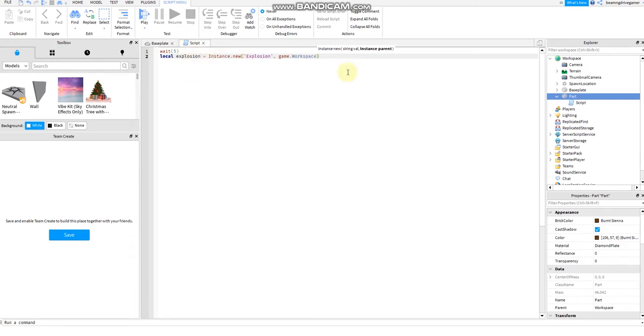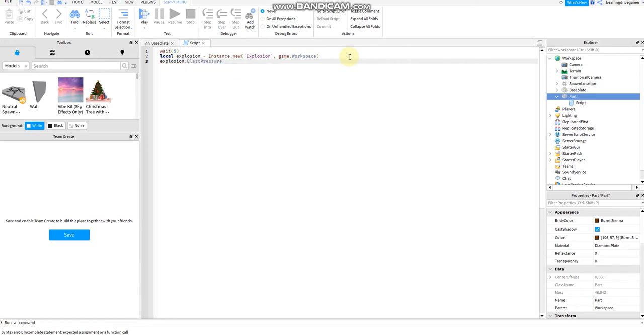After that, after game.workspace, explosion blast pressure equals to, maybe let's just do 100,000 first or 1 million.